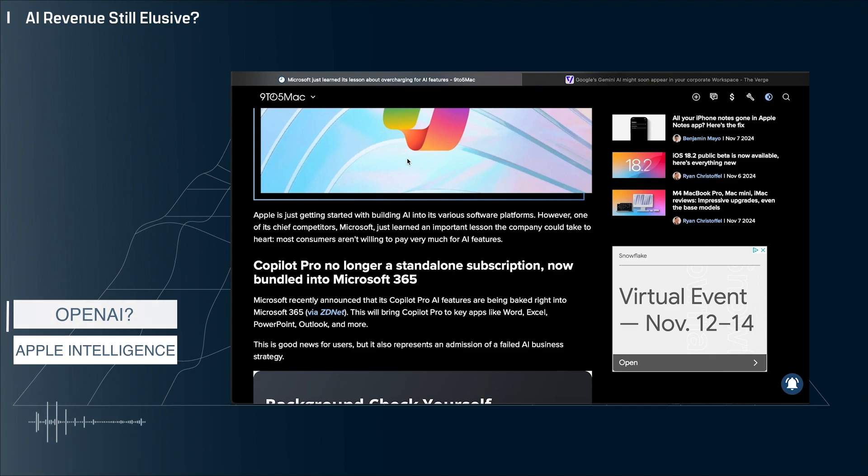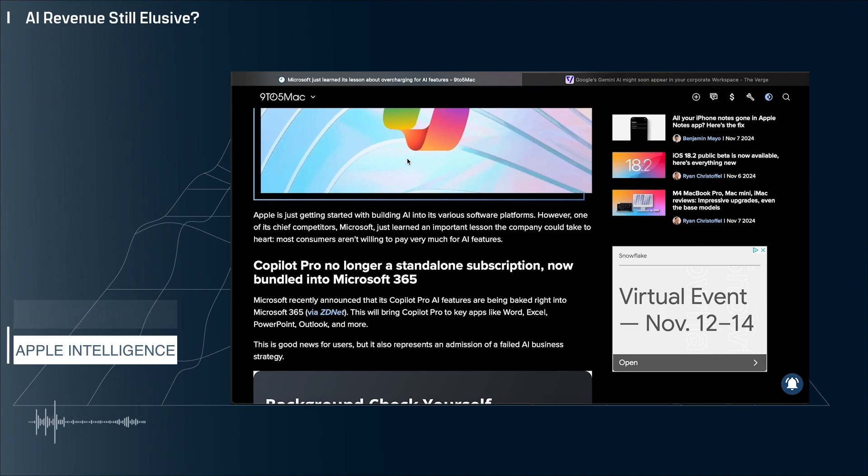And what does it mean for Apple Intelligence? Apple apparently wants to charge for Apple Intelligence within a couple of years. Will Apple be forced to bundle that cost into something else? I'm not sure, but this certainly doesn't bode well for AI generally.